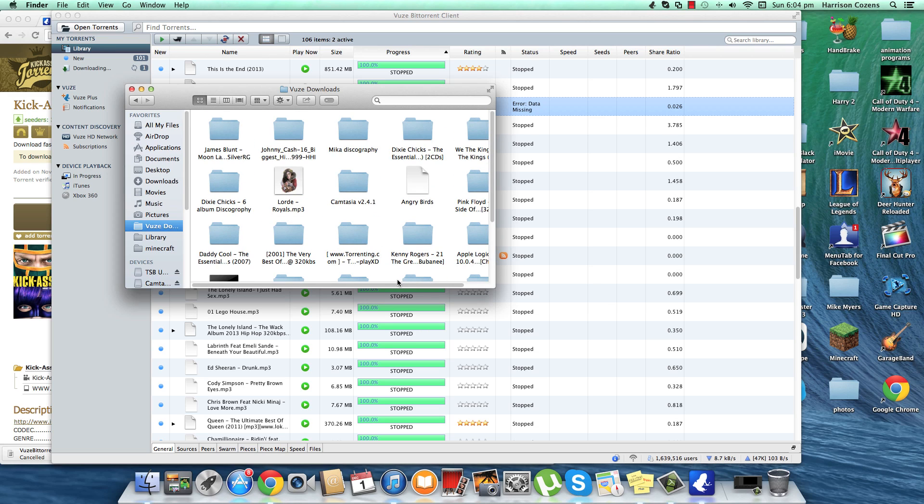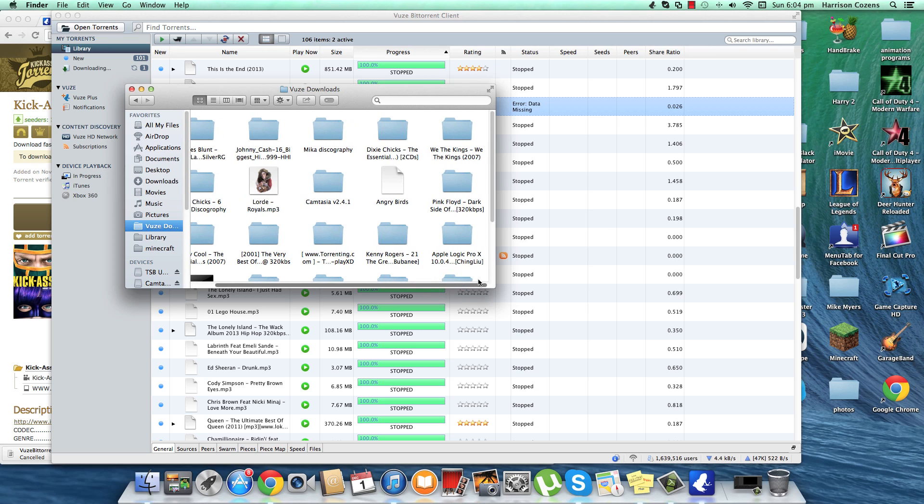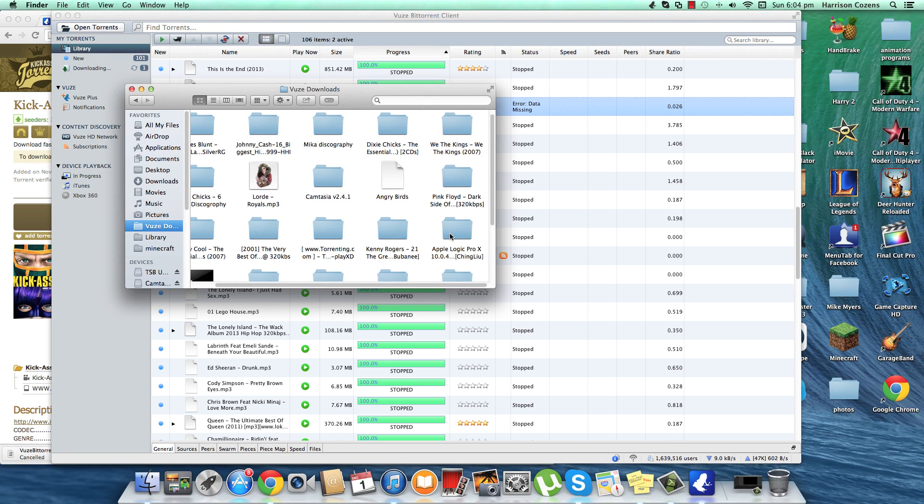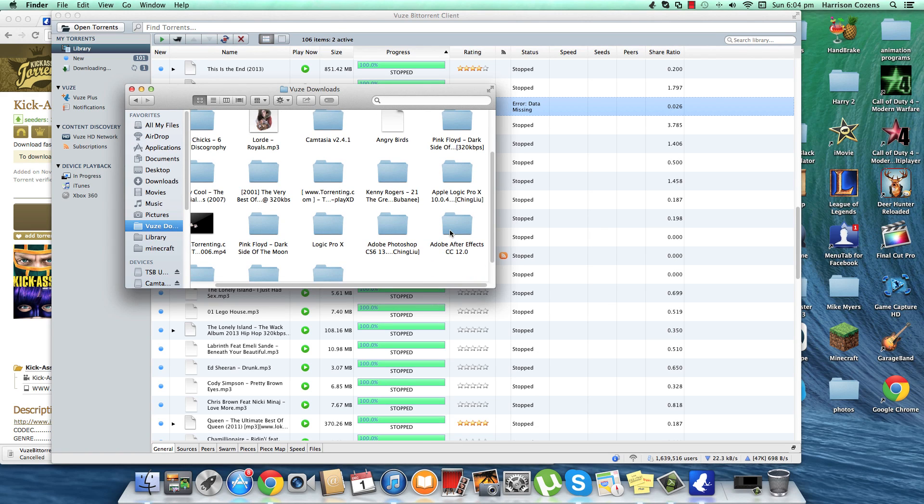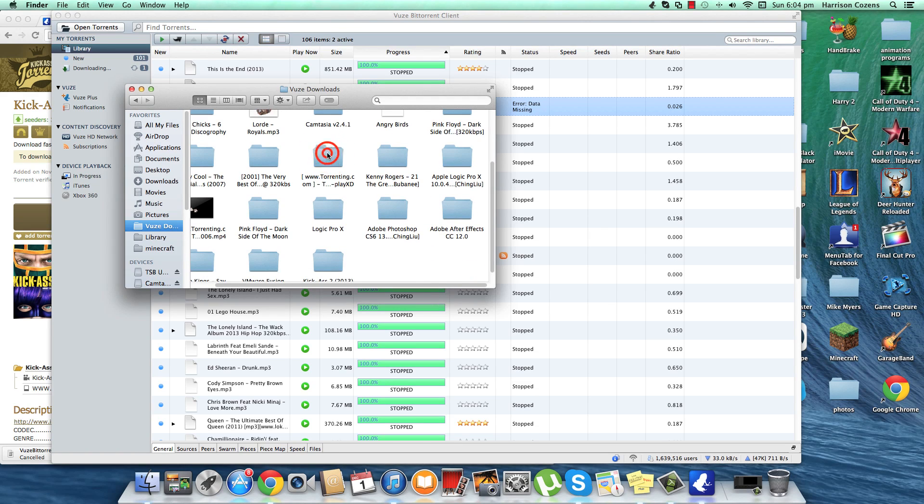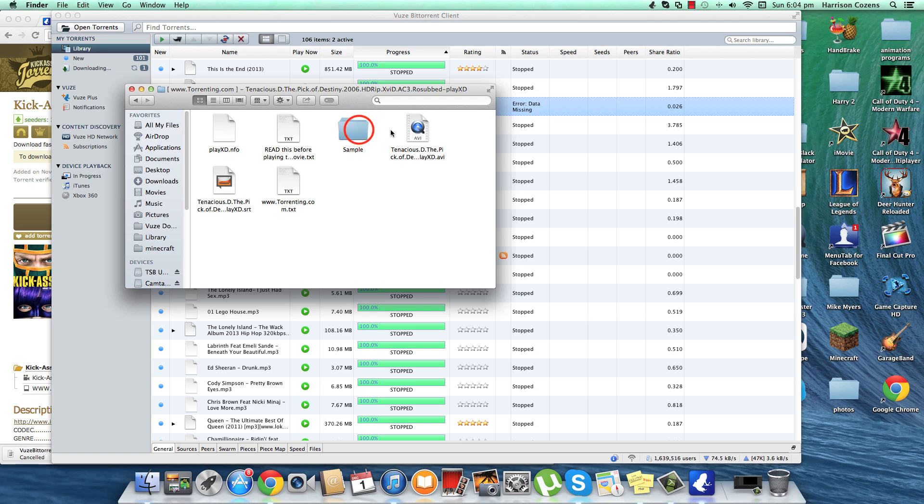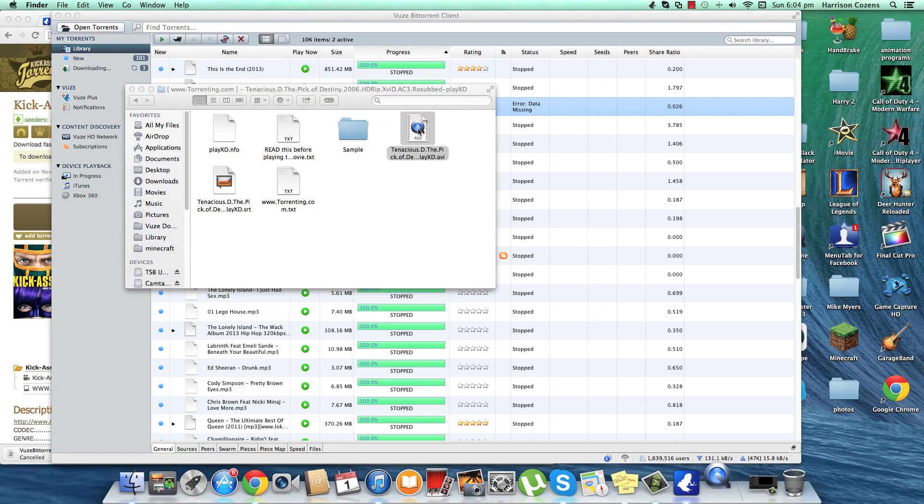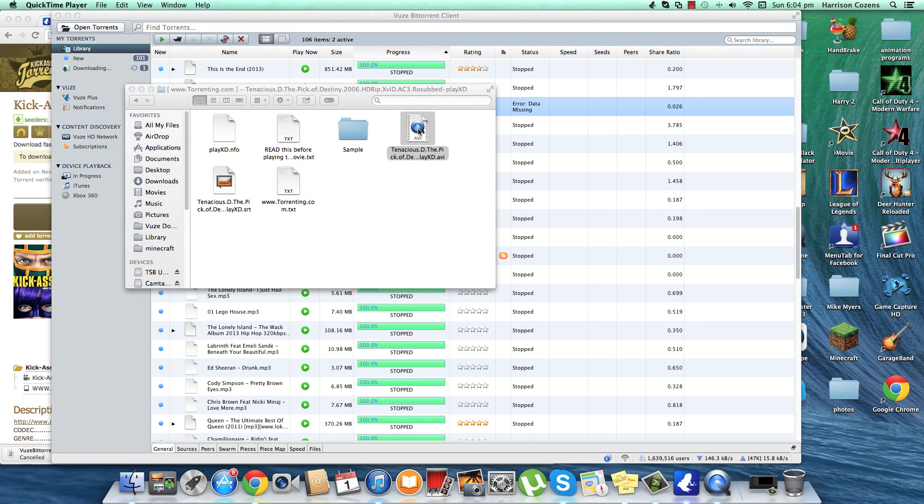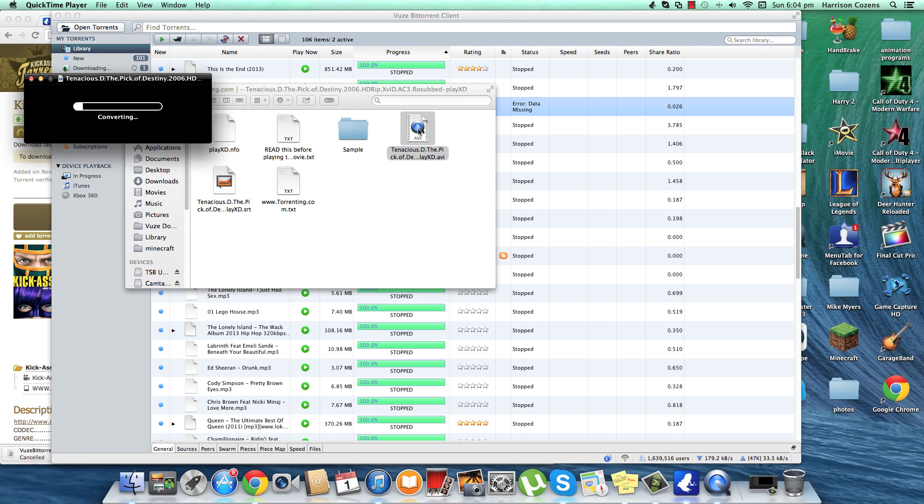Oh sorry guys I think I might have deleted it. But anyway yeah it should come up. You just go into that and it should be in that folder. I got Tenacious D anyway. And then you just click on that.